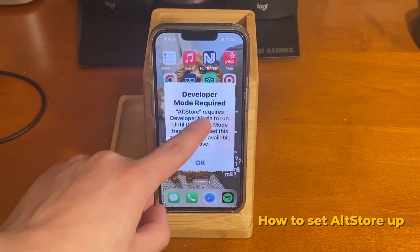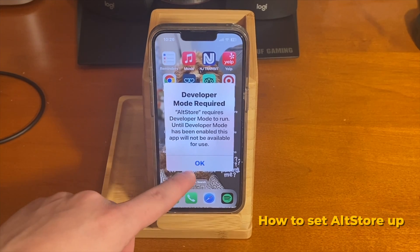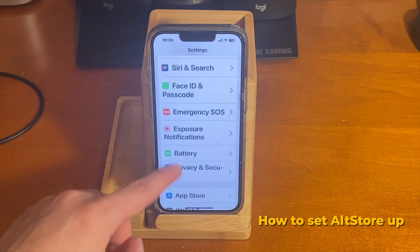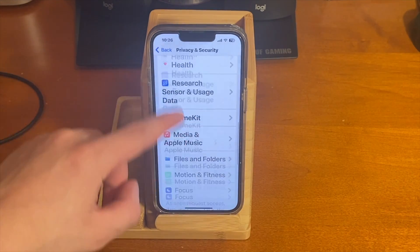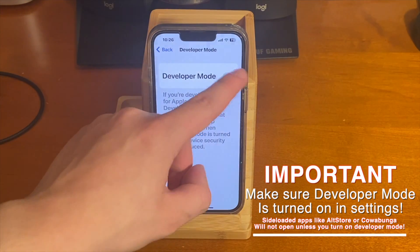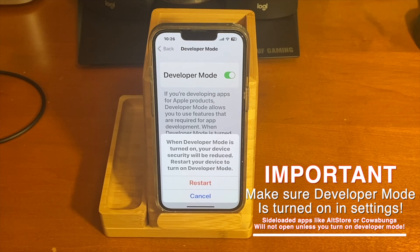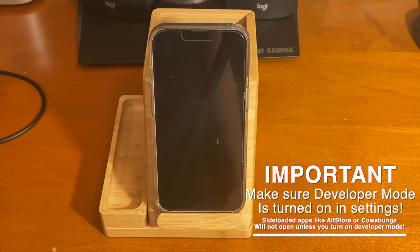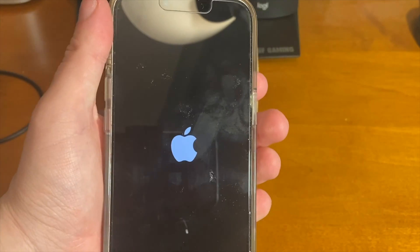If you're sideloading an app for the very first time, because we're on iOS 16, we now see a message indicating that developer mode is required. AltStore requires developer mode to run, so we're going to turn developer mode on. Go into Settings, go under Privacy and Security, and then scroll all the way down until you see Developer Mode. Go ahead and tap on that, tap on the switch to turn it on. It's going to ask us to restart our device, so tap on that and the device will restart.